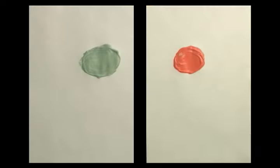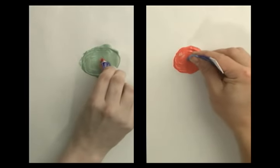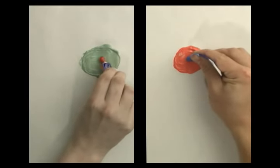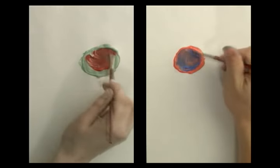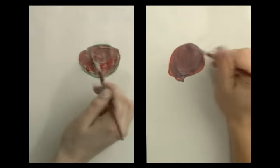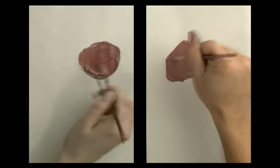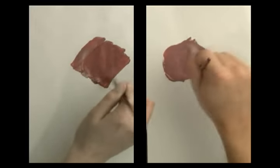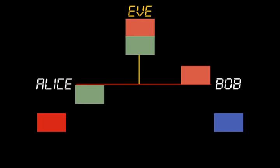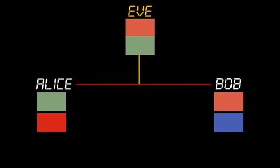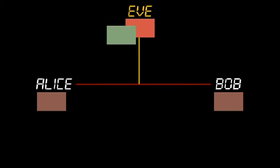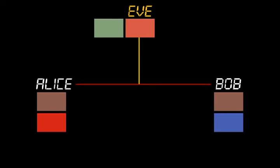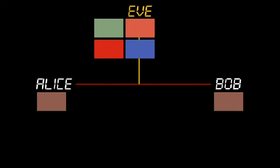Now, the heart of the trick: Alice and Bob add their private colors to the other person's mixture and arrive at a shared secret color. Notice how Eve is unable to determine this color since she needs one of the private colors to do so. And that is the trick.